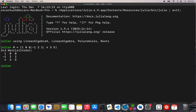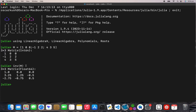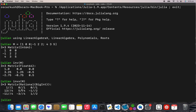Now I need to find the inverse. LinearAlgebra and LinearAlgebraX are two different modules — the X stands for exact, like exact figures. So `inv(M)` from the LinearAlgebra module gives you floating point numbers, and `invx(M)` gives you rational numbers — so 3.25 is just 13 over 4, that sort of thing.